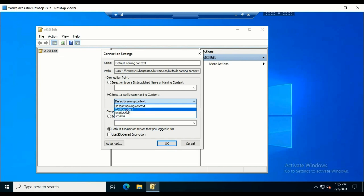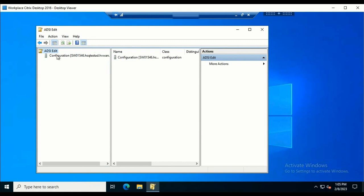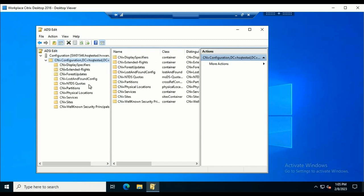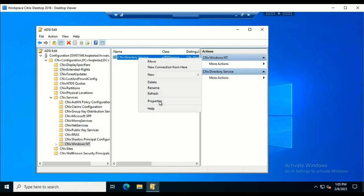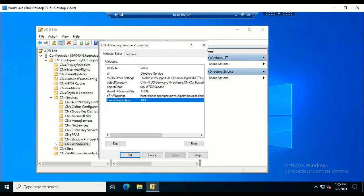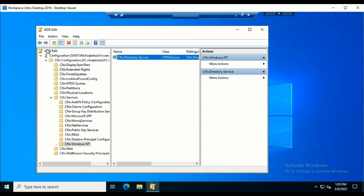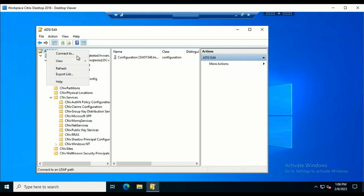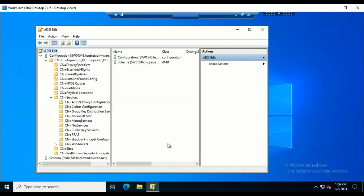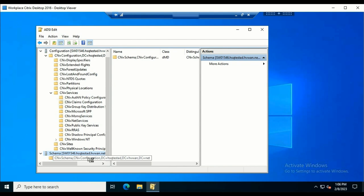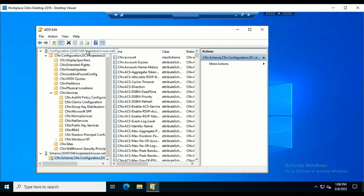We can also make configuration changes or schema changes using the ADSI Edit tool. I'll select Configurations and show you the AD tombstone lifetime. Expand the tree, go to Services, then Windows NT, then Directory Service — right-click and go to Properties. Here we see that the tombstoneLifetime value is set to 180 days. To make schema changes, right-click, select Connect, and from the naming context select Schema, then click OK. The schema will open and you can make any kind of changes there.